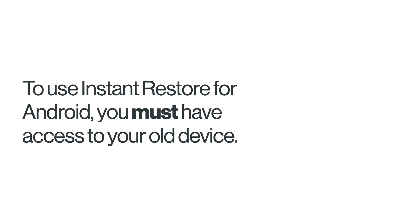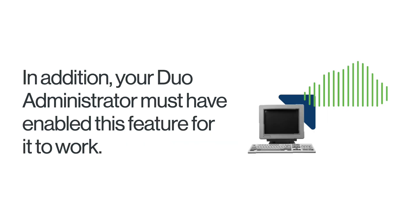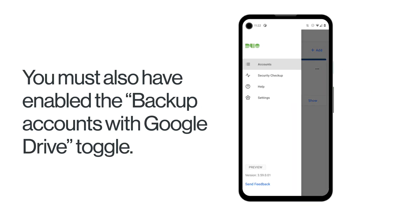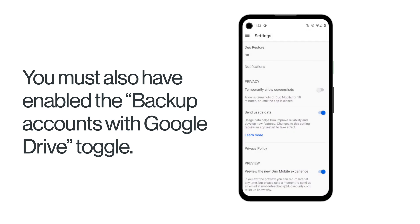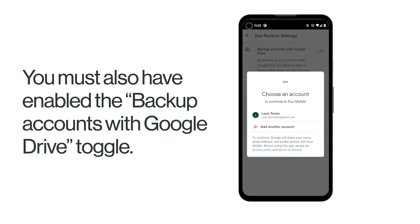To use Instant Restore for Android, you must have access to your old device. In addition, your Duo Administrator must have enabled this feature for it to work. You must also have enabled the Backup Accounts with Google Drive toggle on the Duo Restore Settings screen of the App Settings menu of your old device.